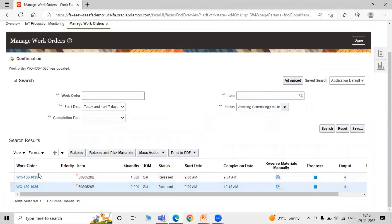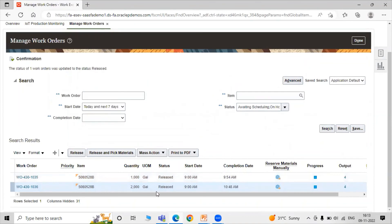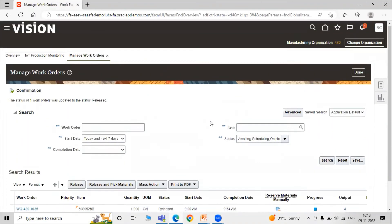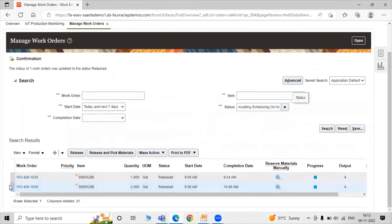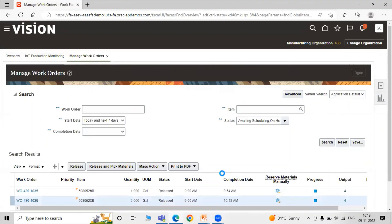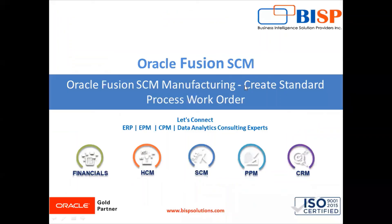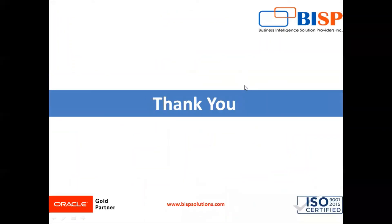In this way you can create a standard process work order in the Oracle Manufacturing application. Thank you for watching the video, thank you so much.